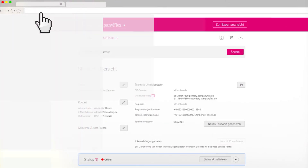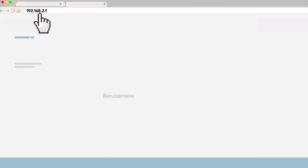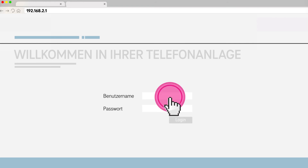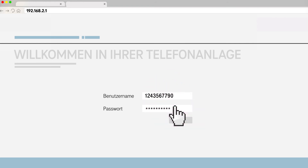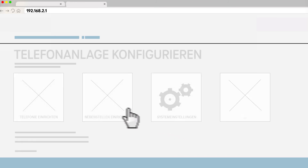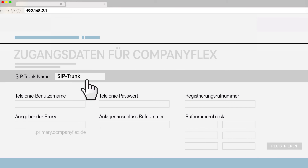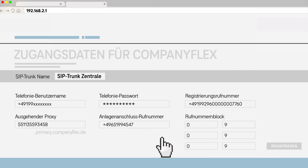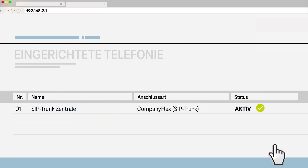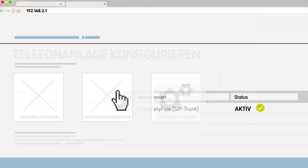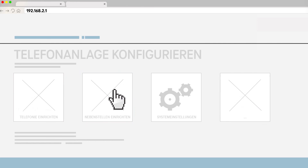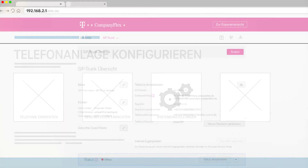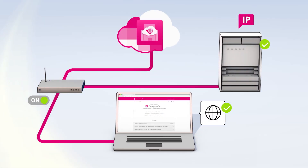Enter the IP address of the telephone system in your computer's internet browser to access the configuration menu. Log in with your username and password. Access the menu item for setting up the CompanyFlex connection type. Transfer the telephony logon data displayed on the SIP trunk overview to the corresponding fields of the PBX. After saving, your CompanyFlex is active and your SIP trunk can be used. You can then set up the extensions of the telephone system as required. This completes the setup of your telephone system.